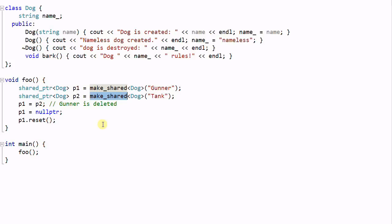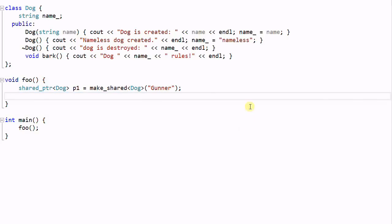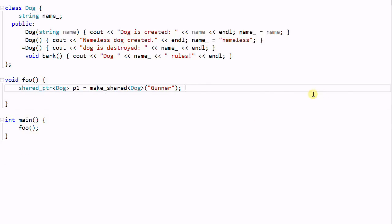One such case is when you want to have a custom deleter. Now what is a custom deleter? Let's look at this case.